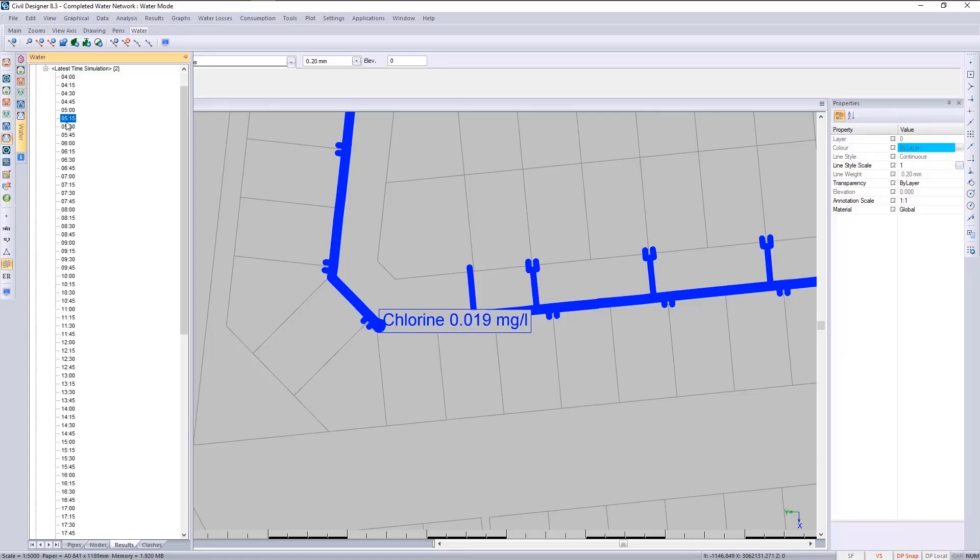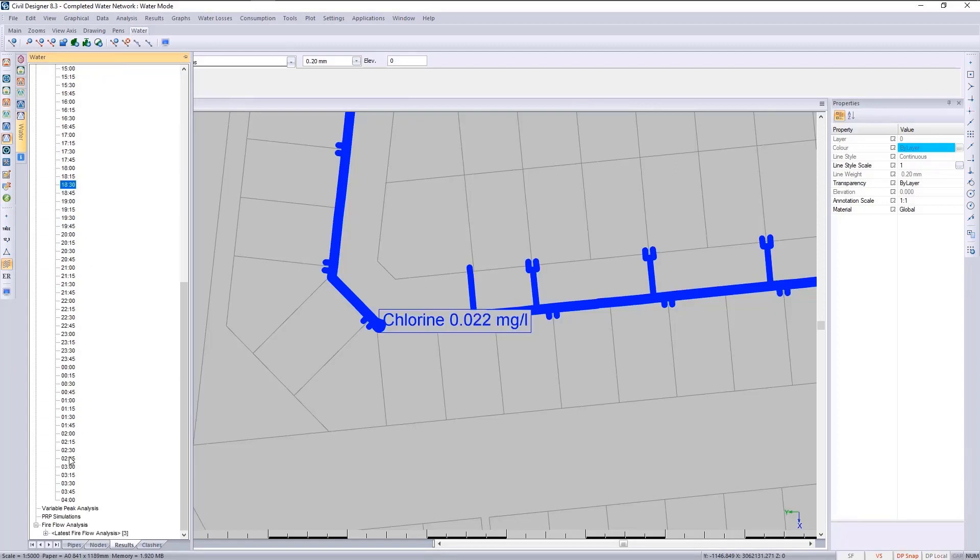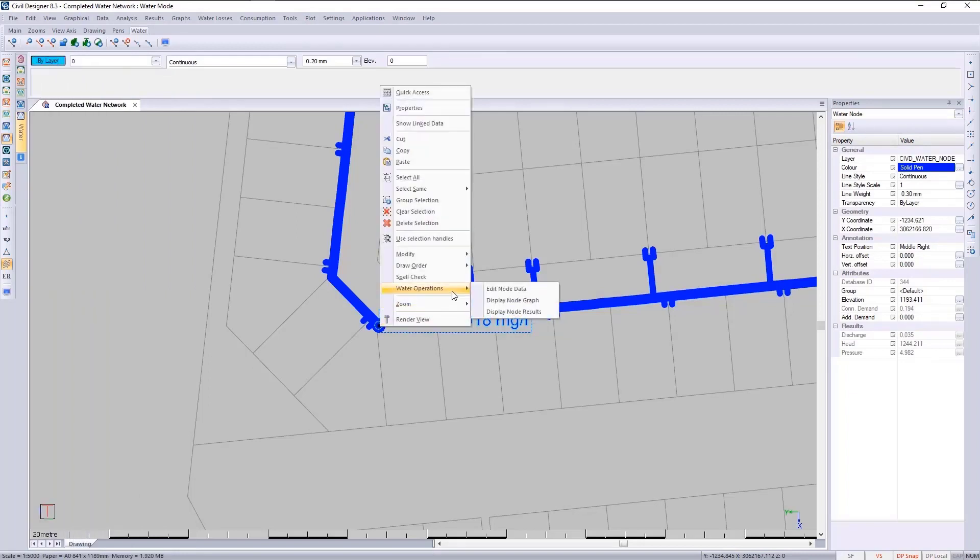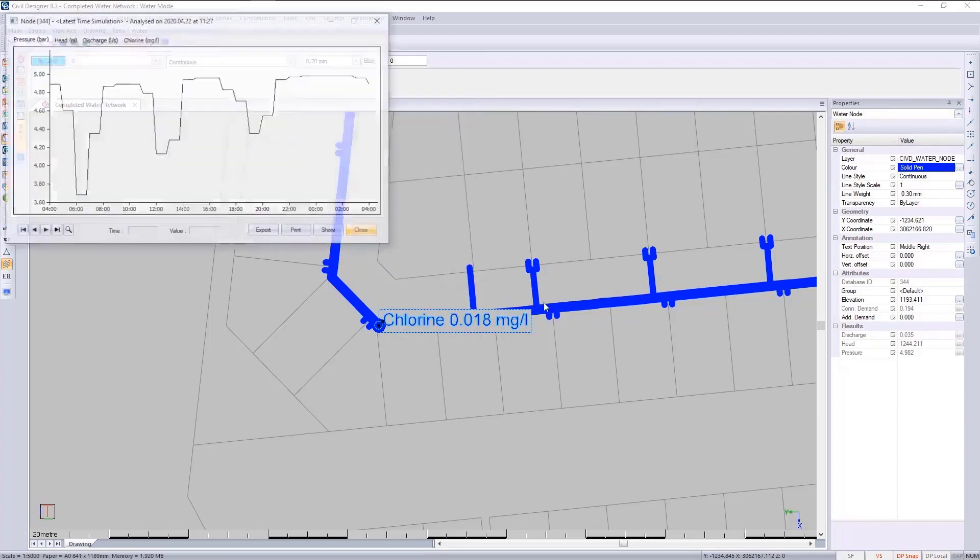You can also select the node itself, go to operations, and display the node graph.